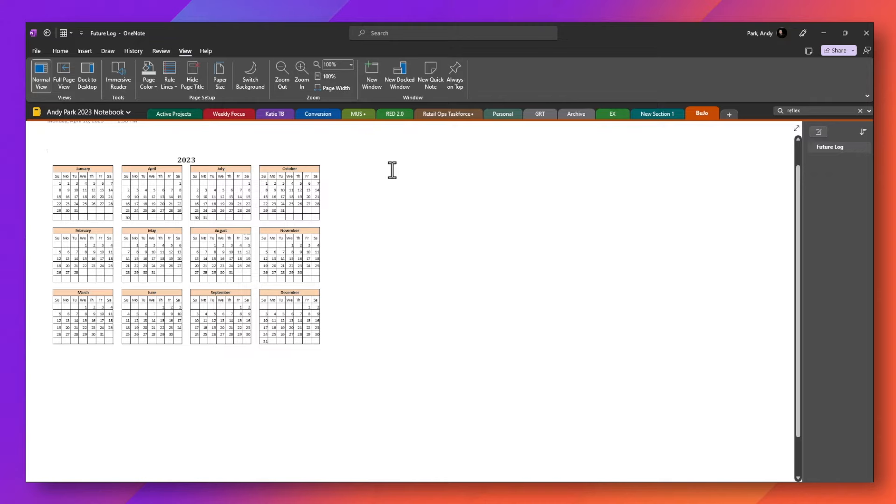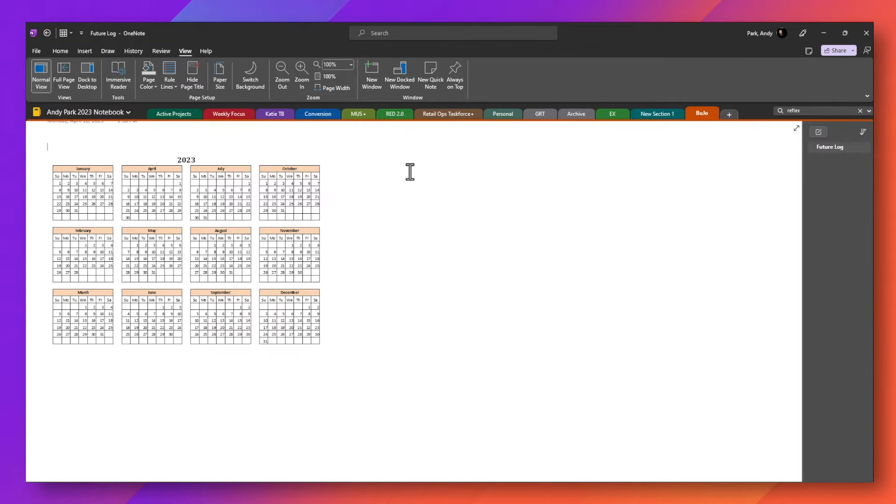So I keep this calendar on the left side as a reference. And then I'll list out all of the key events, milestones, goals, tasks, anything that I like on the right hand side. And rather than typing these in, I'll show you an example of one that I've created already.